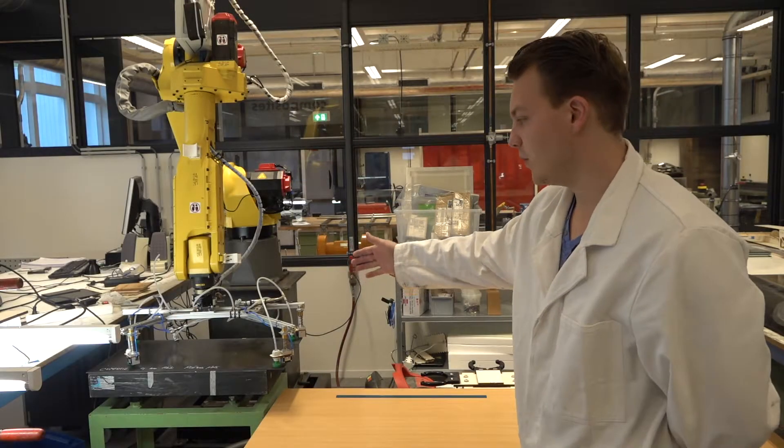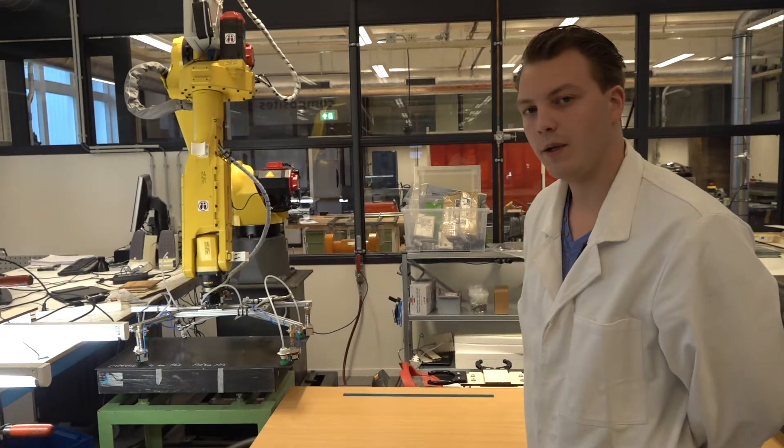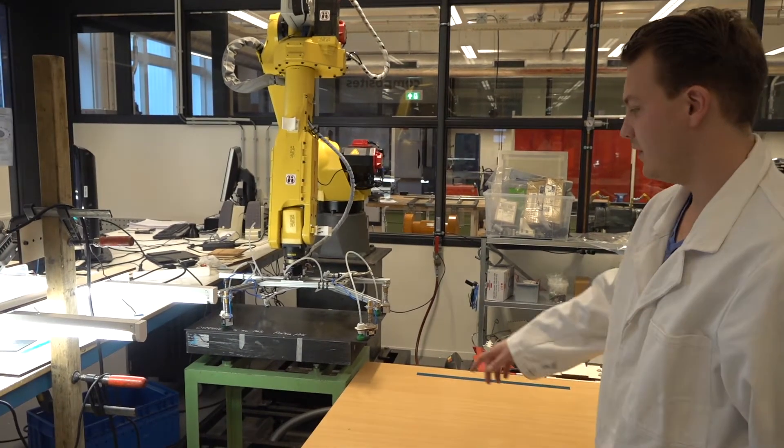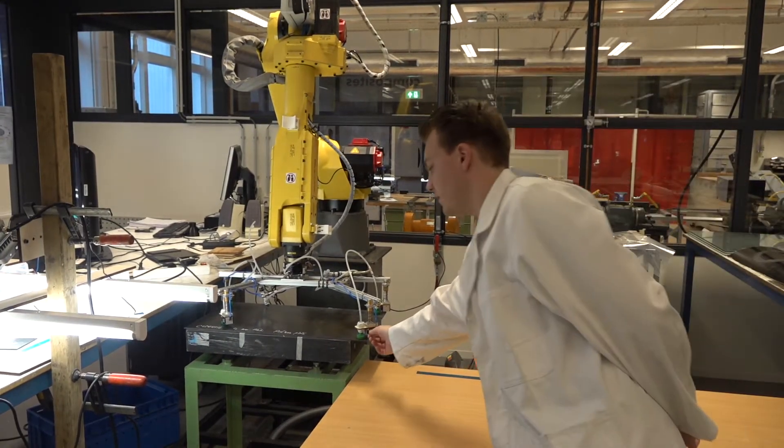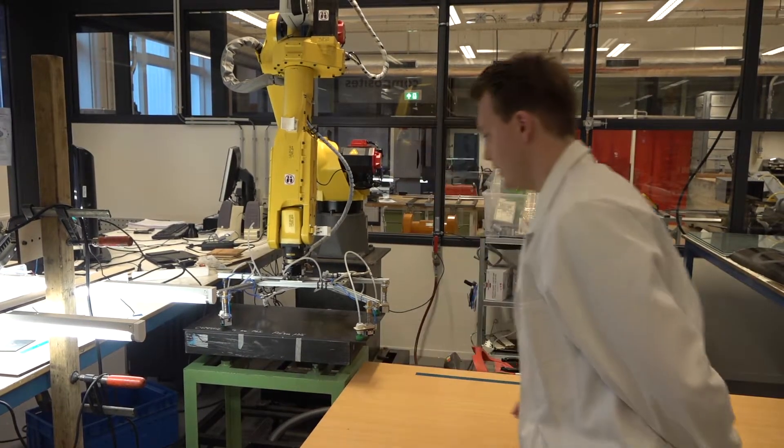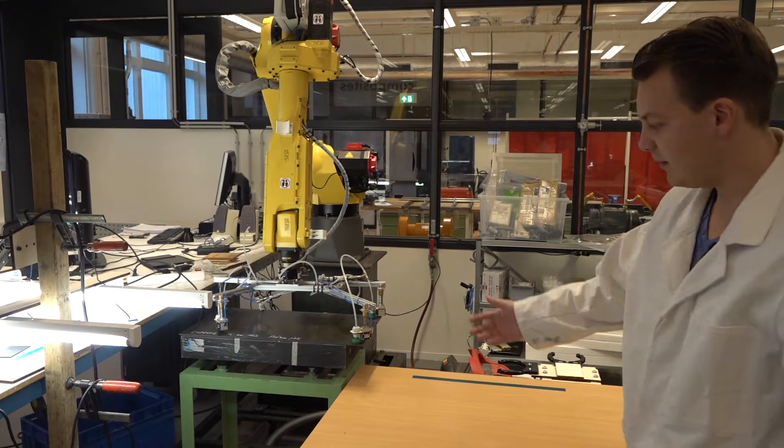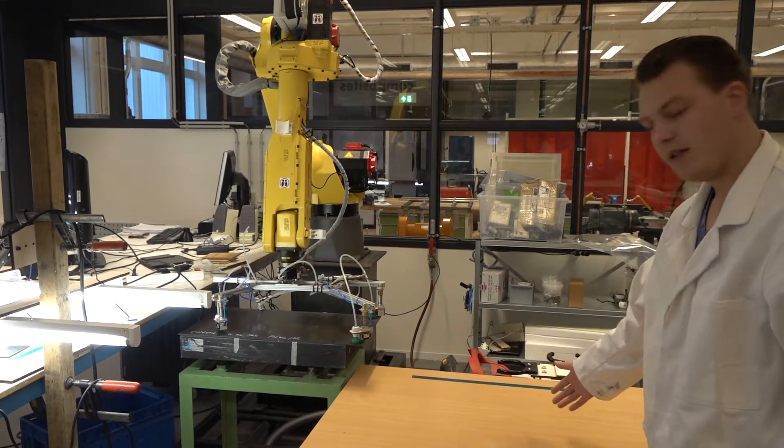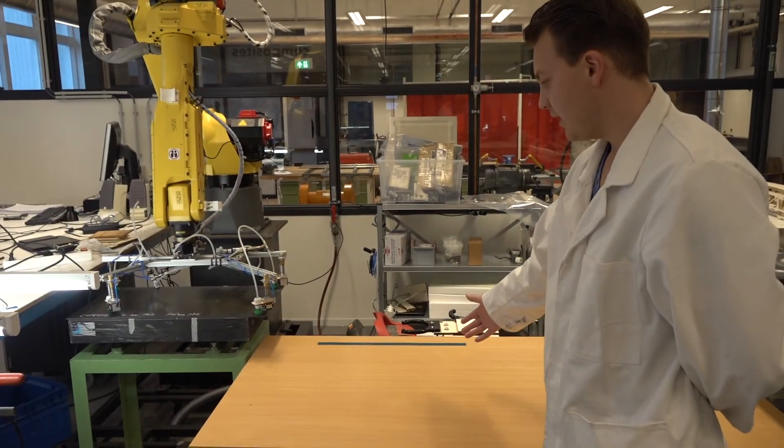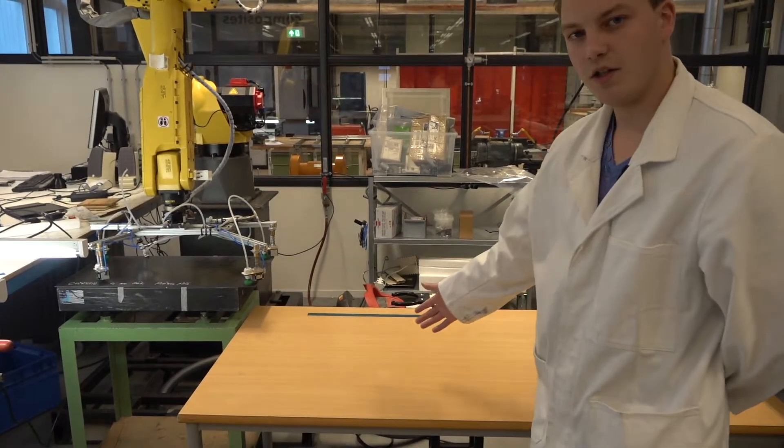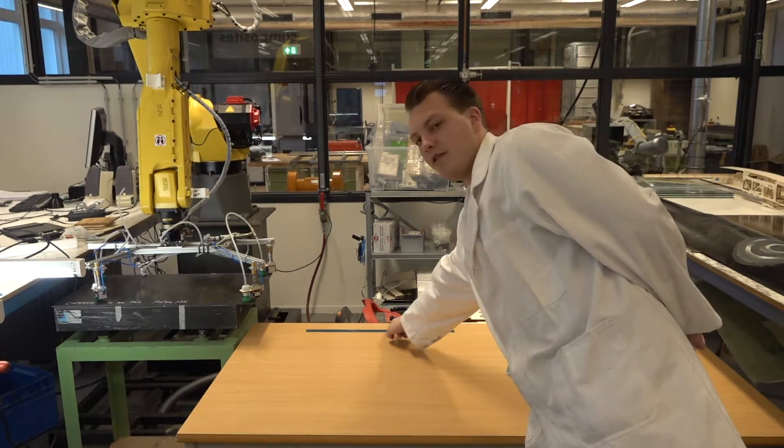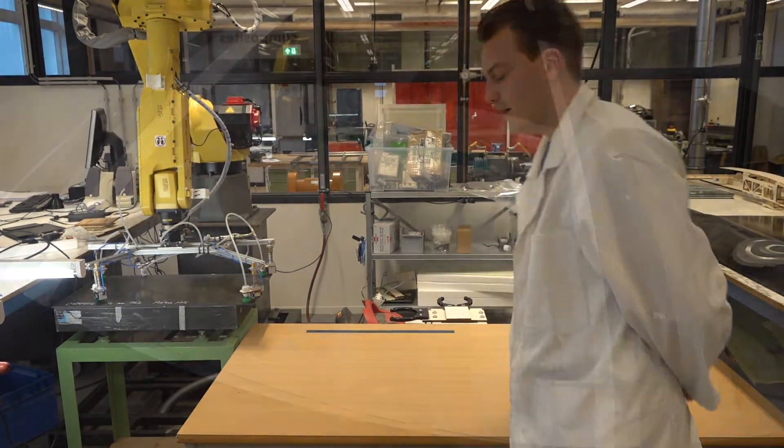At the end of the robot we can see a pick and place end effector, and underneath we've placed a carbon laminate. The carbon laminate is going to be placed on the table over here. Just like the vision system, this table has a reference line.